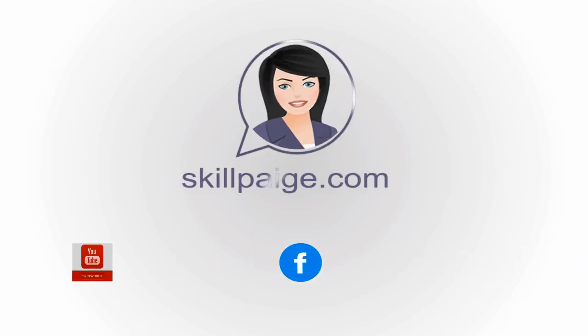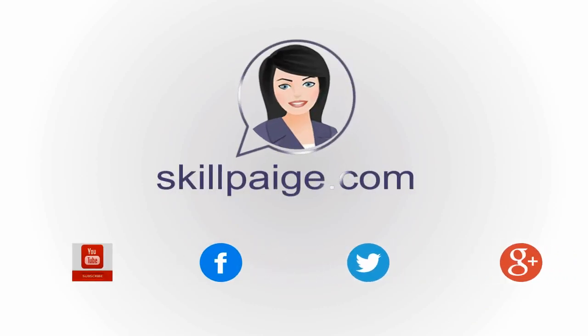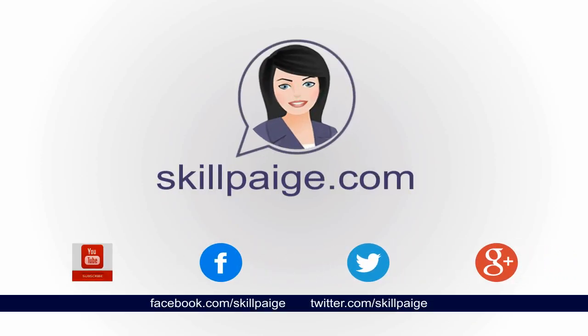Please do not forget to like our video and subscribe to our YouTube channel. You can also connect with us on Facebook, Twitter, and Google Plus for more videos like this. You can also visit our website for more. Thank you.